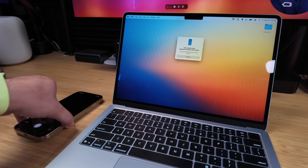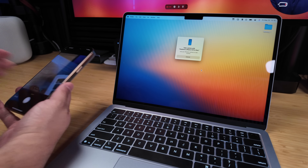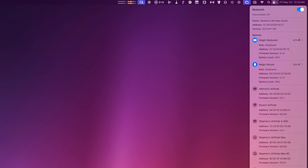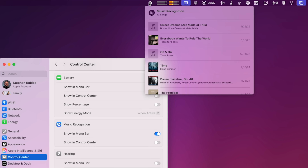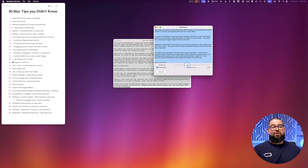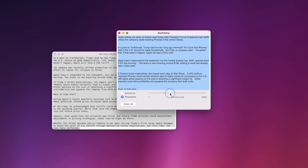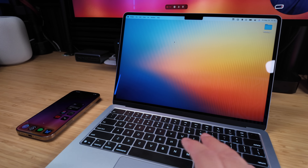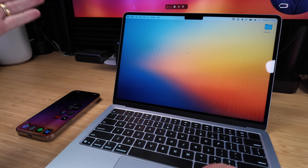Here are 30 tips for the Mac — with a few I bet you've never seen. Use your iPhone to scan a document directly onto your desktop, hidden options in Control Center for audio and Bluetooth devices, quickly add Shazam to your menu bar. There's some I've discovered for the first time, like a summarize feature that's not Apple Intelligence. If you somehow know all 30, let me know in the comments.